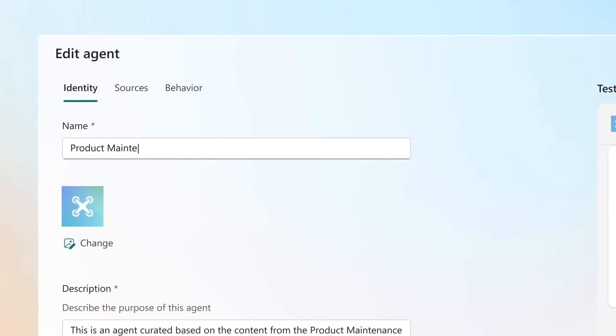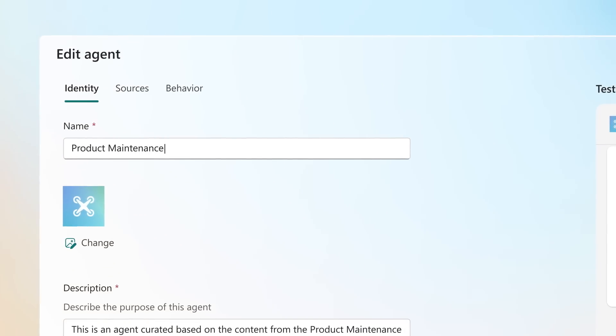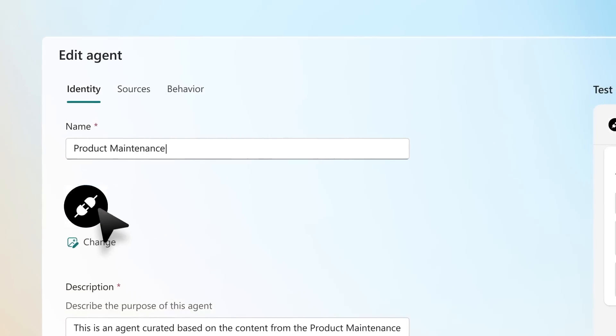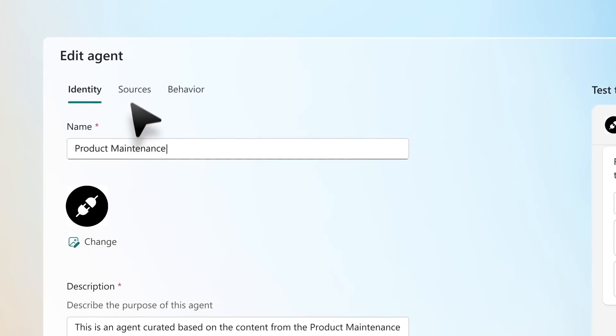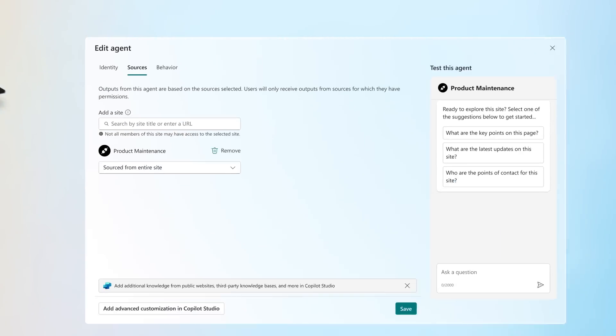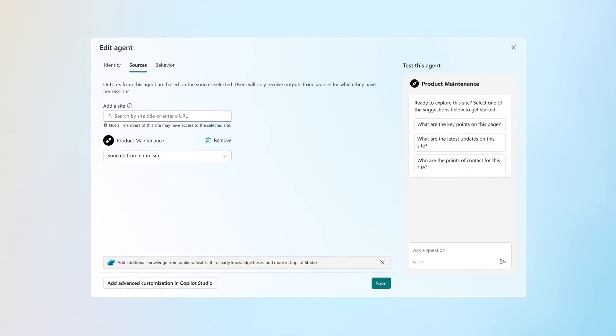Make the agent work for you by editing the default name, adding branding and additional files, and changing the settings, right in the agent builder.